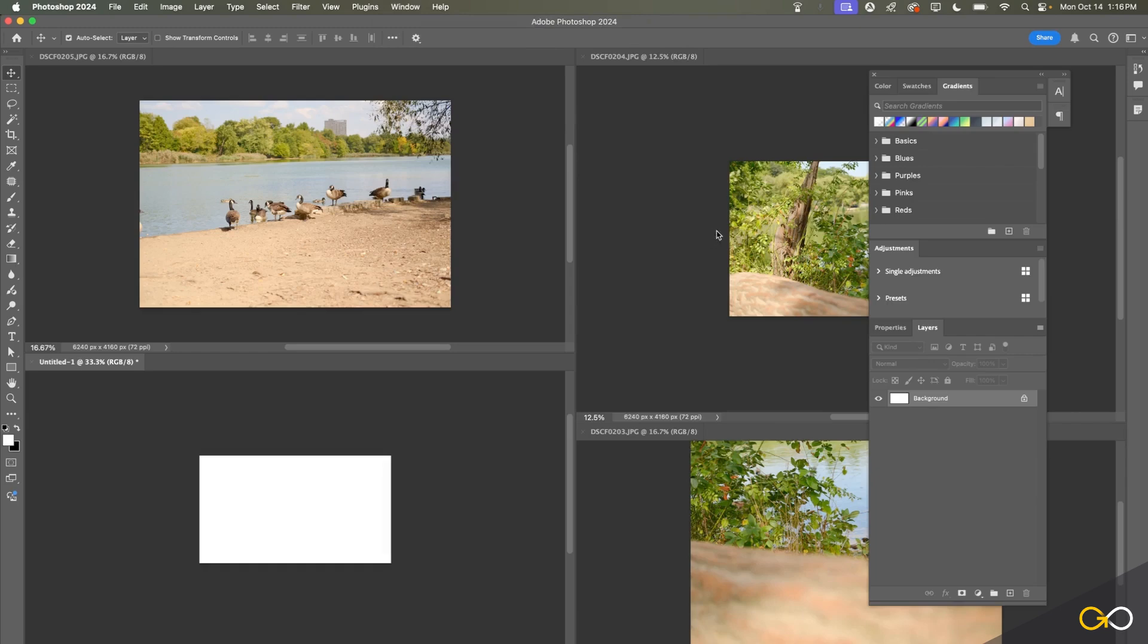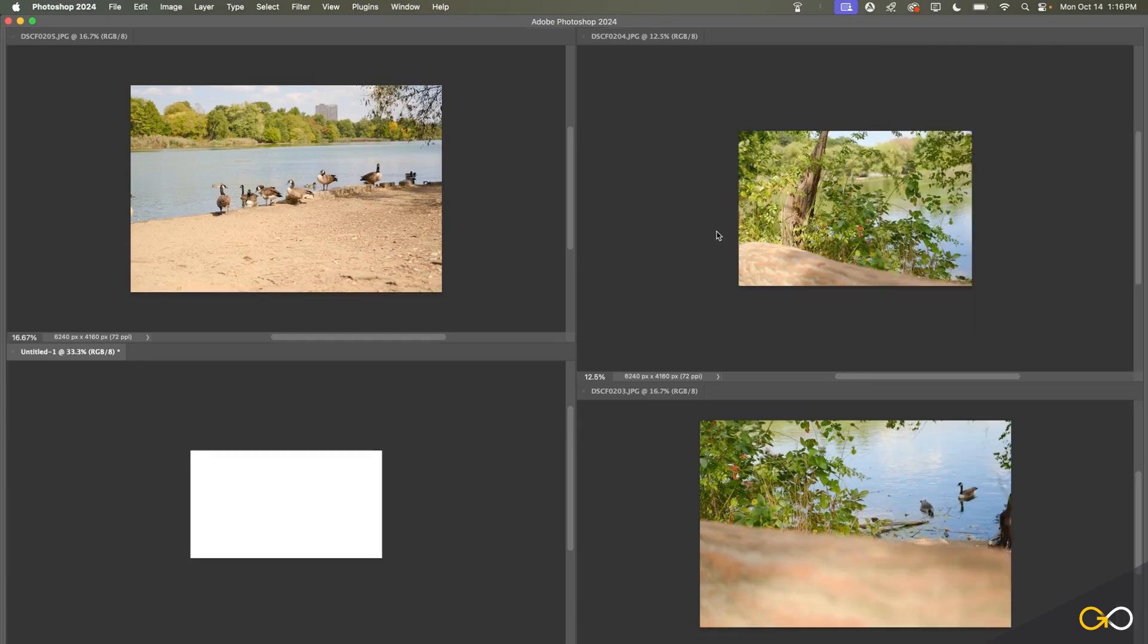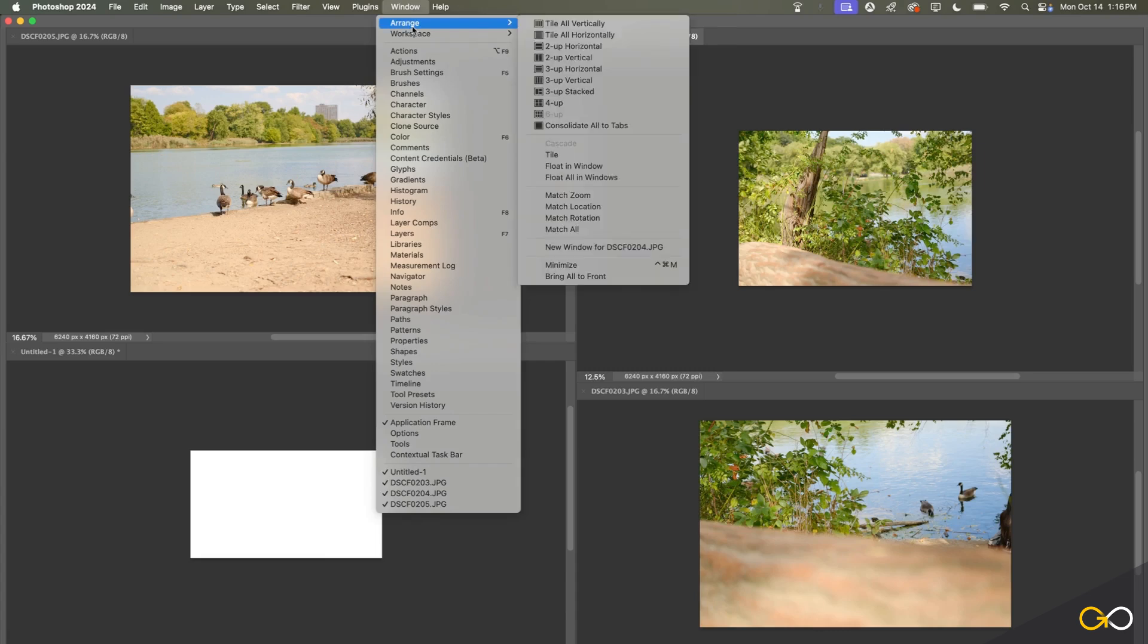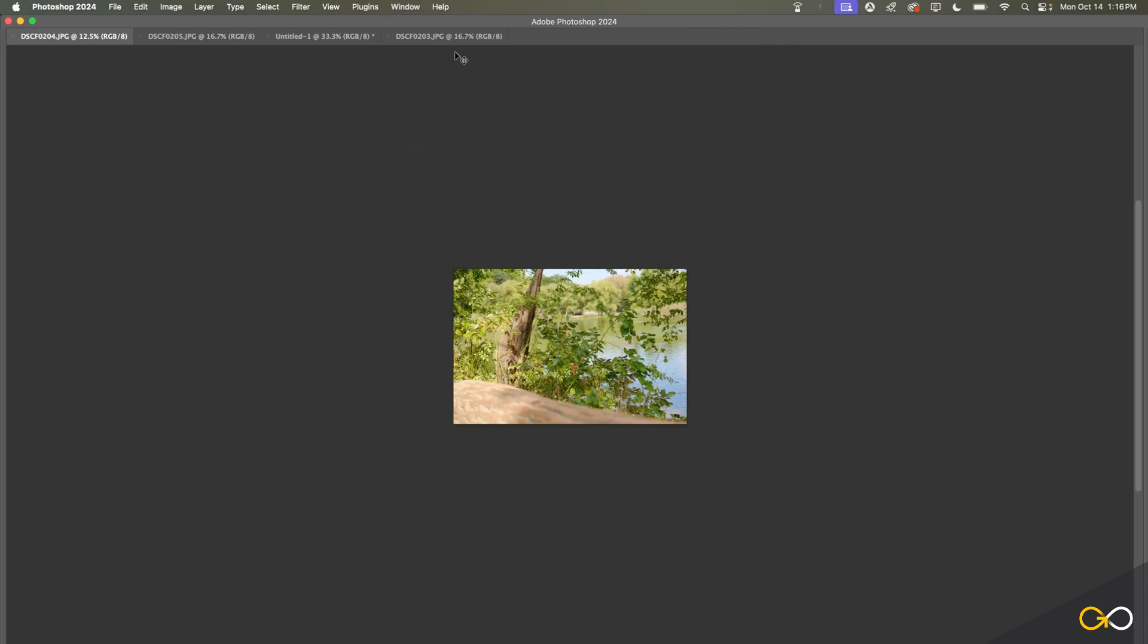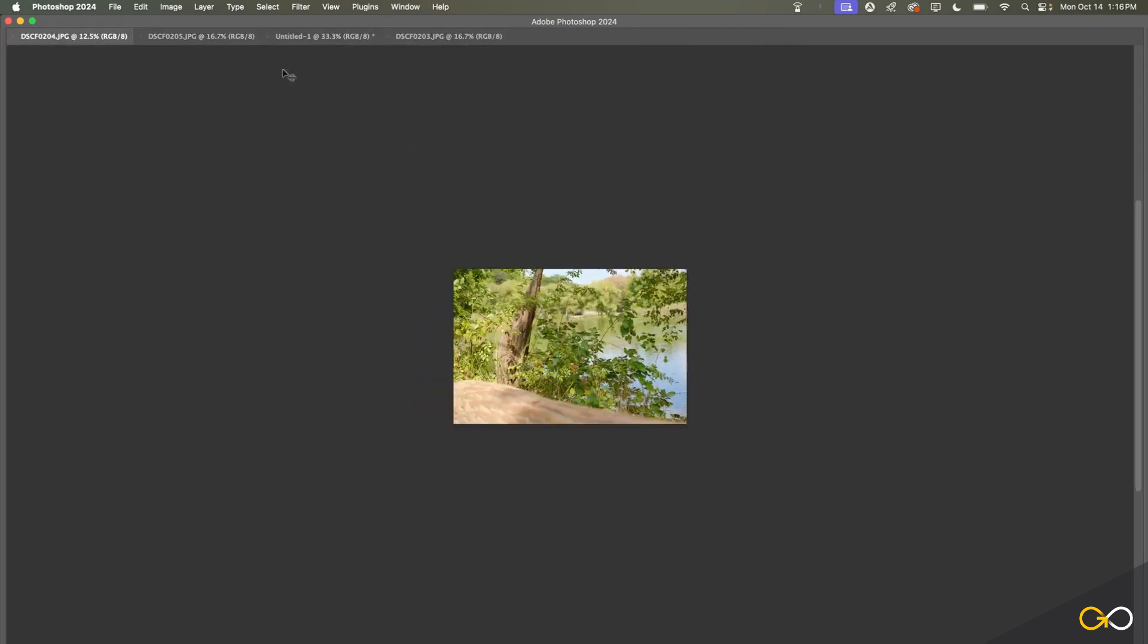I can press the Tab key here to hide my panels in my custom workspace so that I can see all of these better. At any point in time, I can return to the Window menu and choose Arrange, Consolidate All to Tabs, and that's going to set them back up as they were here before.